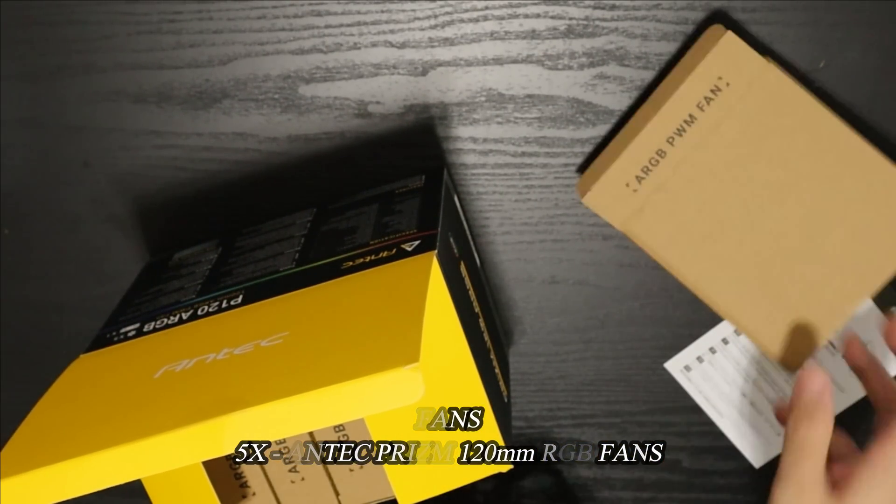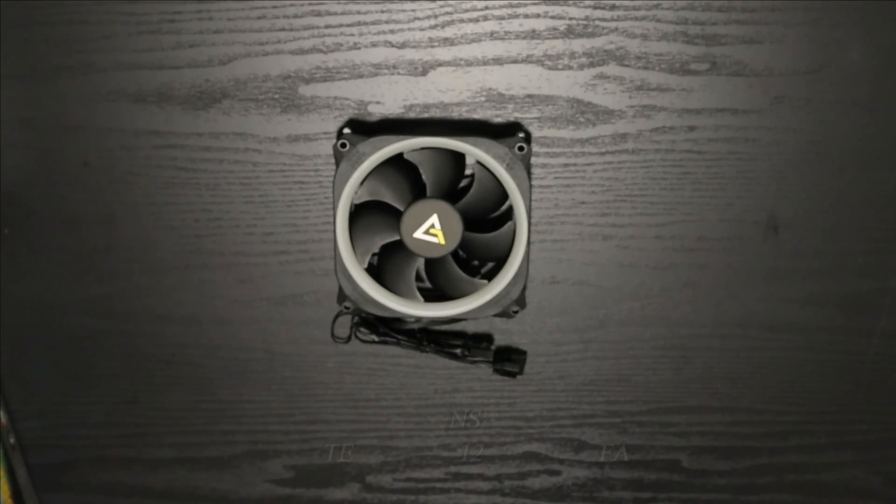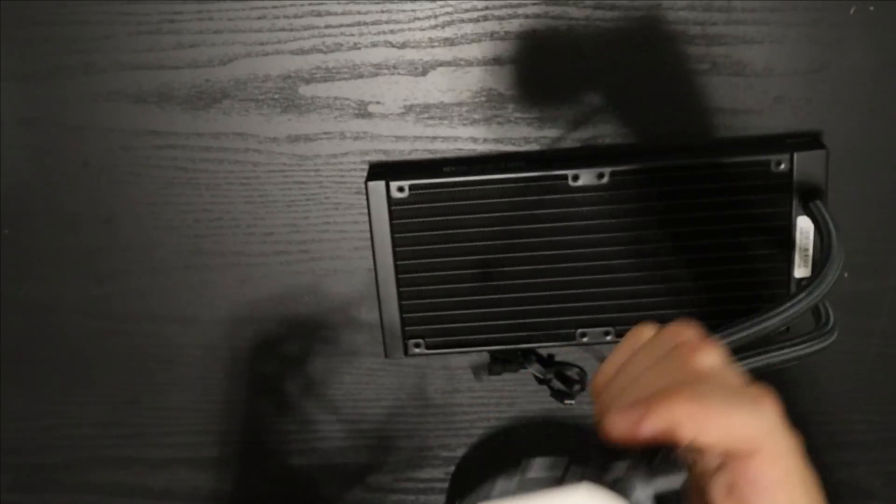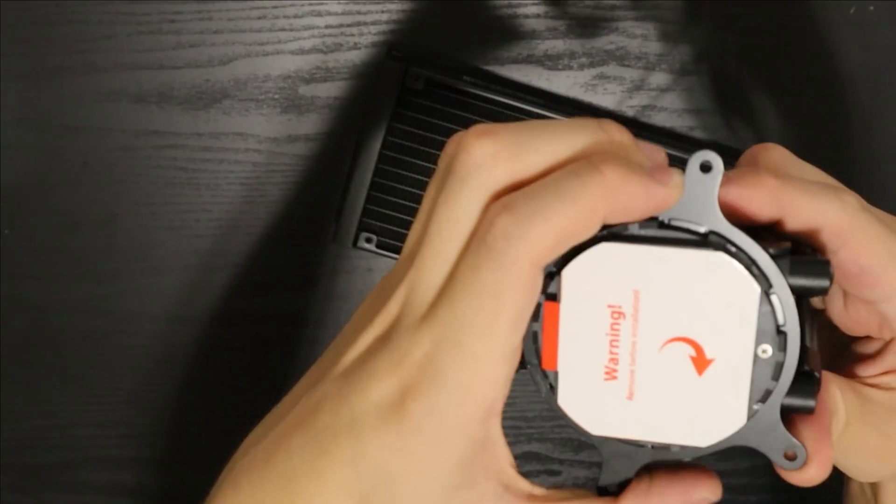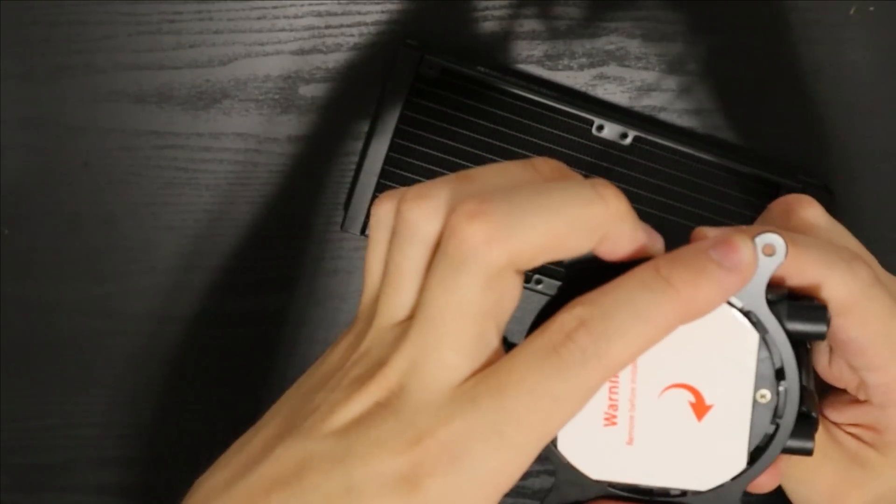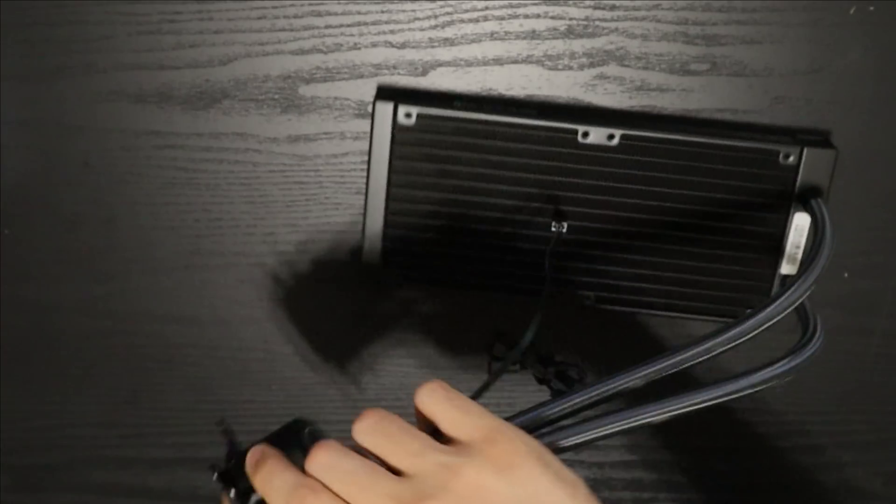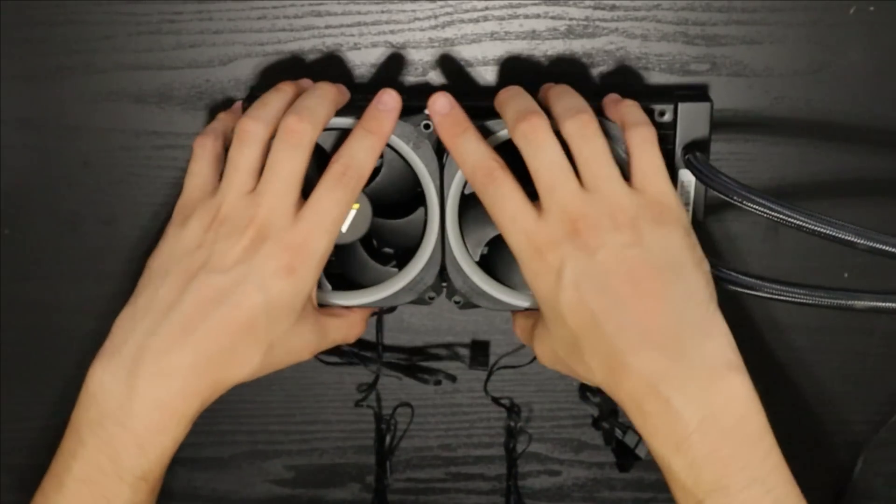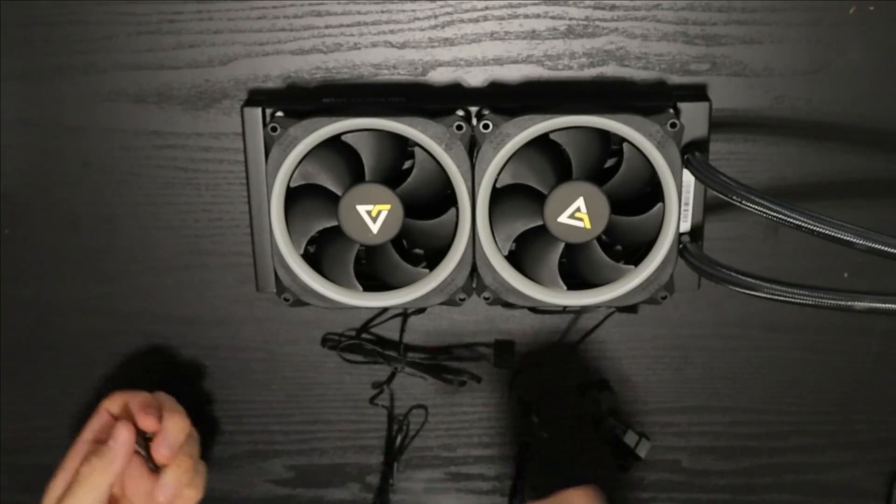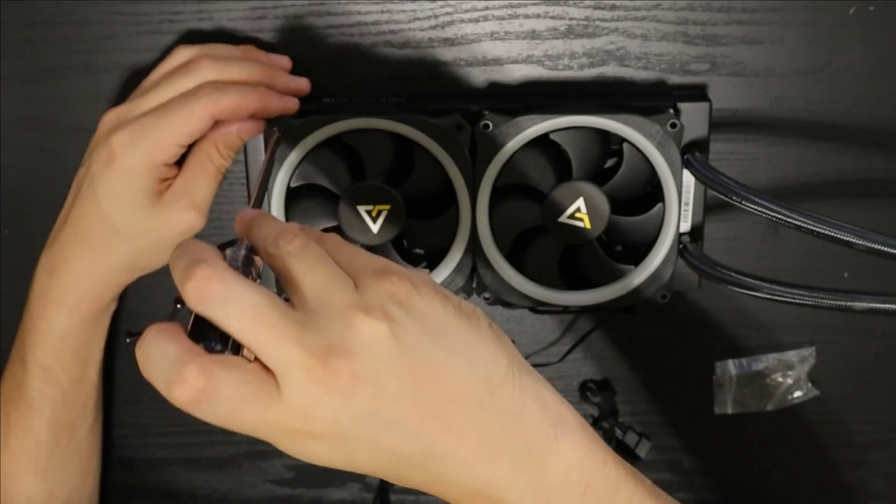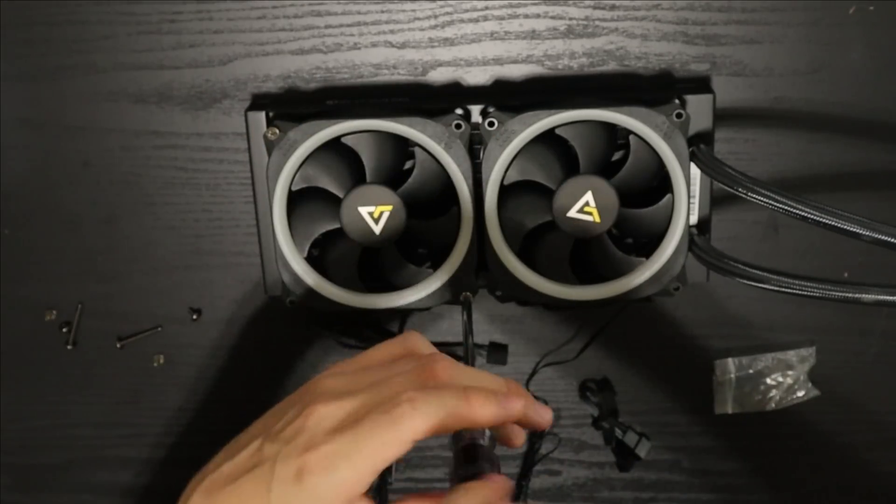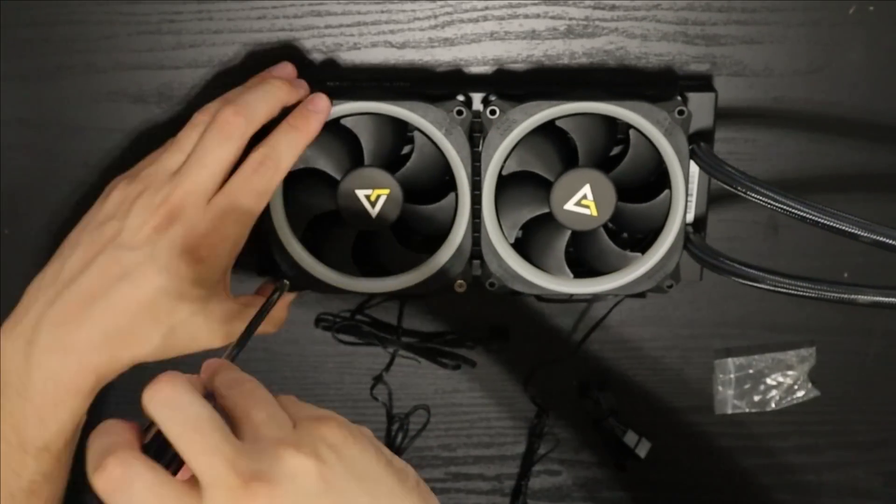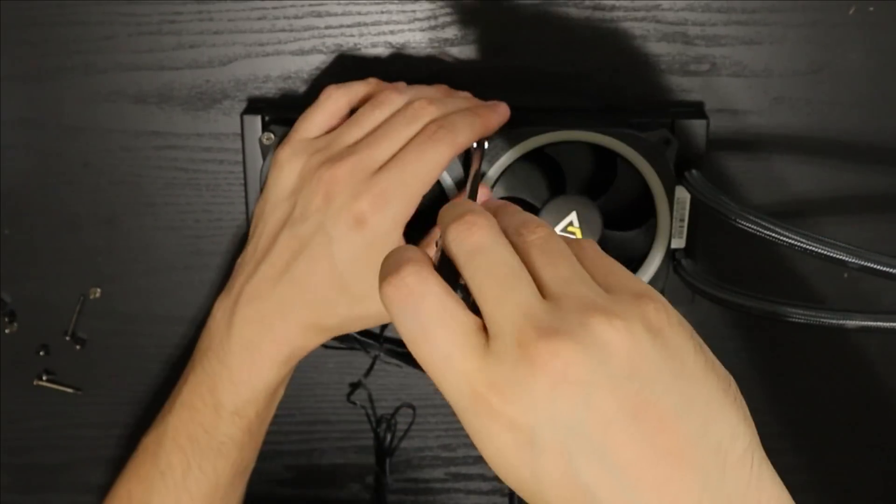For cooling I went with the ID Cooling Crossbow 240 AIO. I went ahead and removed the stock fans that came with the AIO and installed a five pack of Antec RGB fans. And to top it all off I went ahead